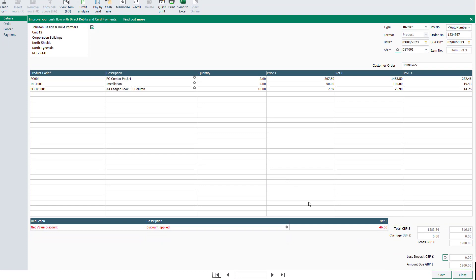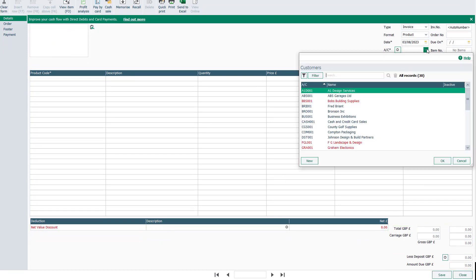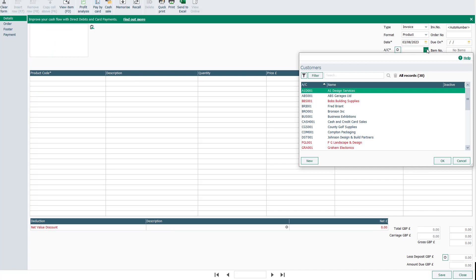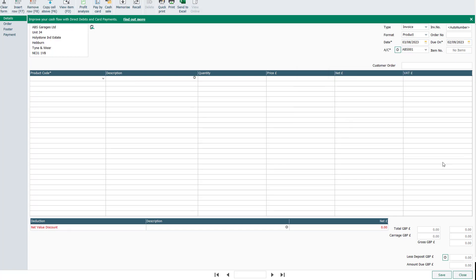To save the invoice, click Save. You can either stay in the window to create a further invoice, or to return to the main invoice list, click Close.